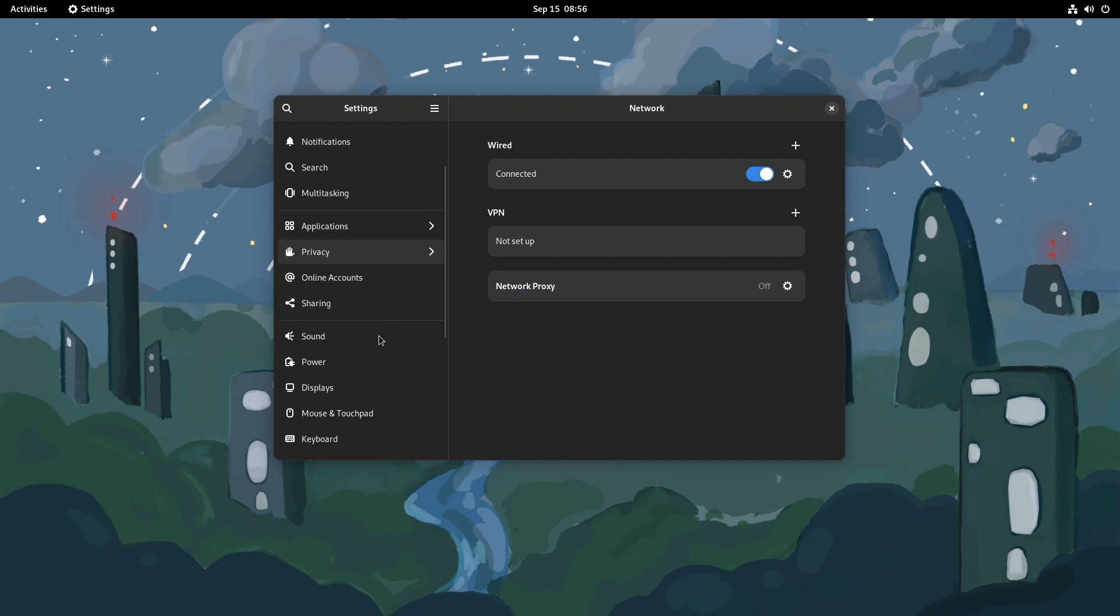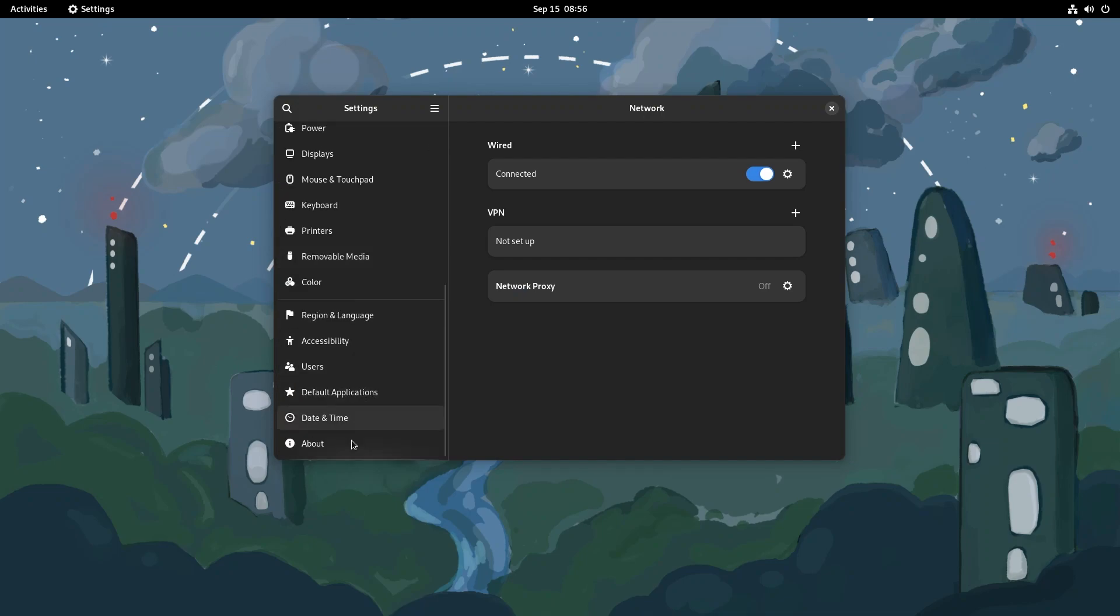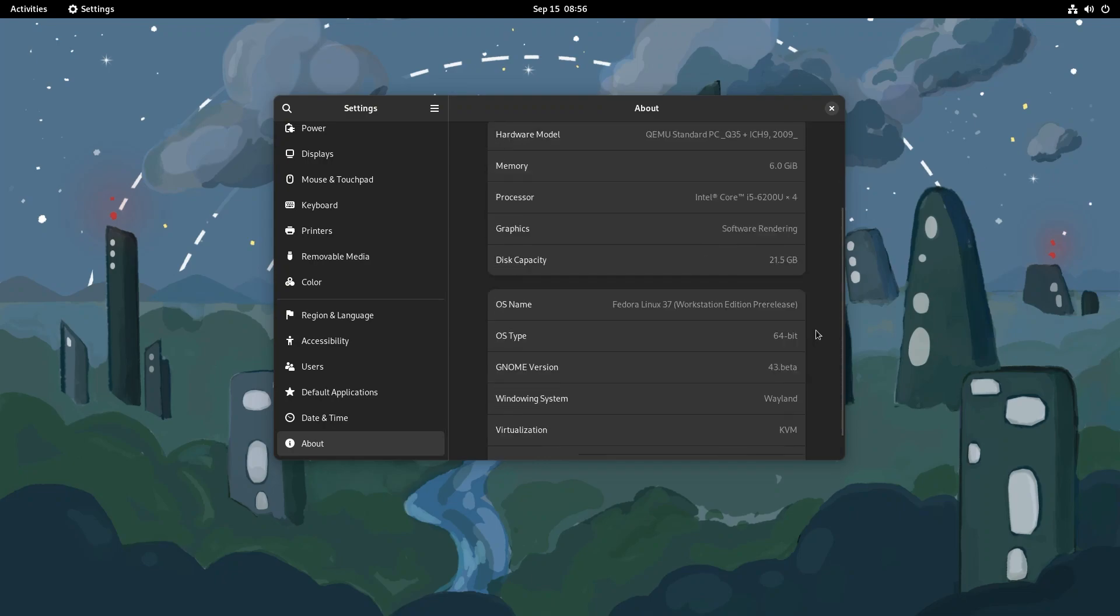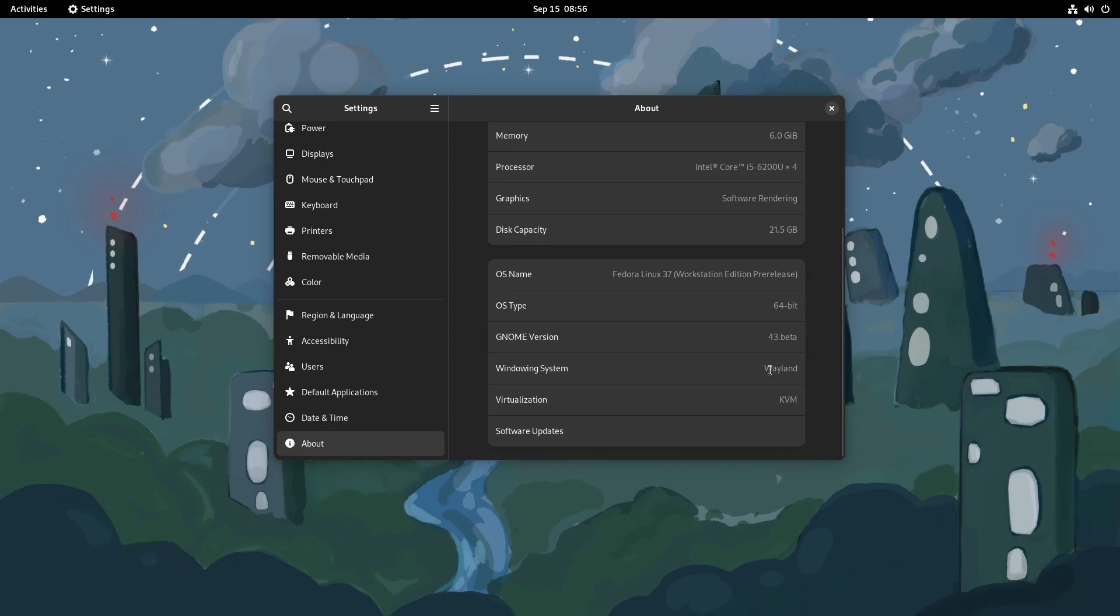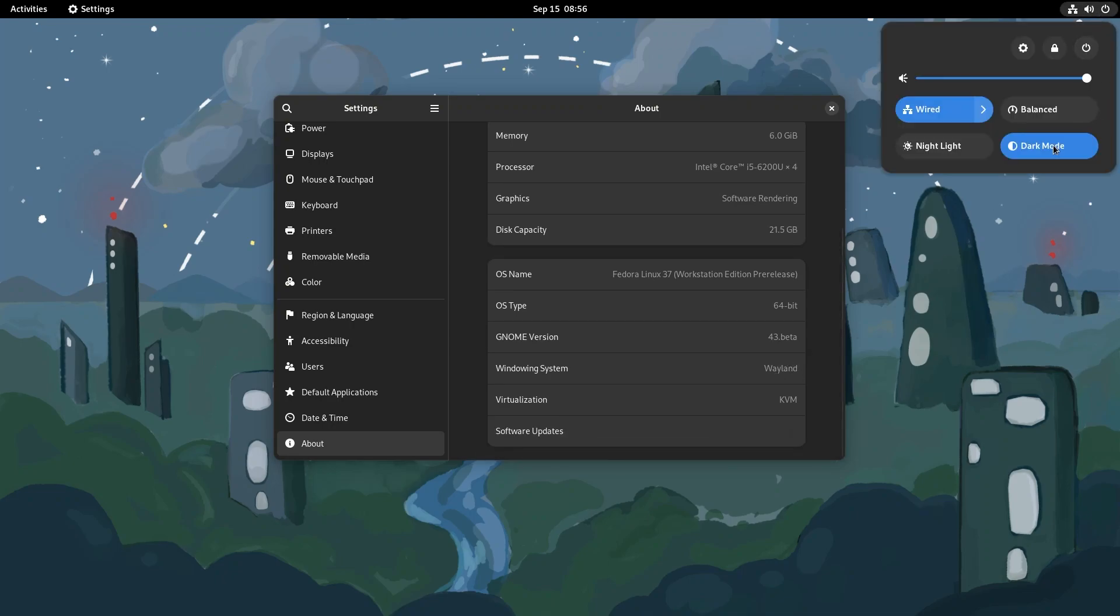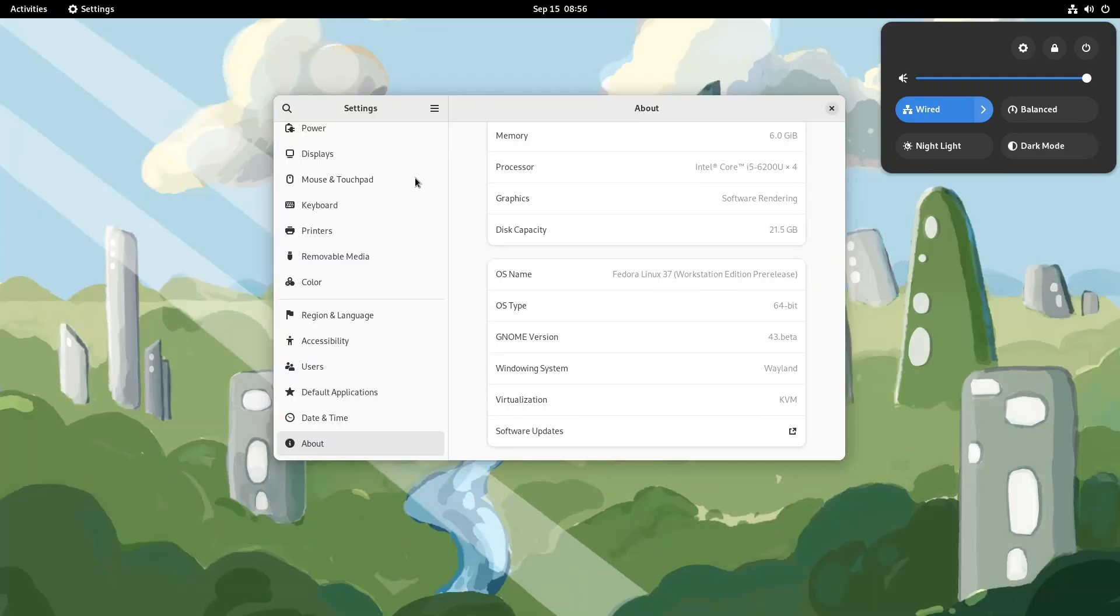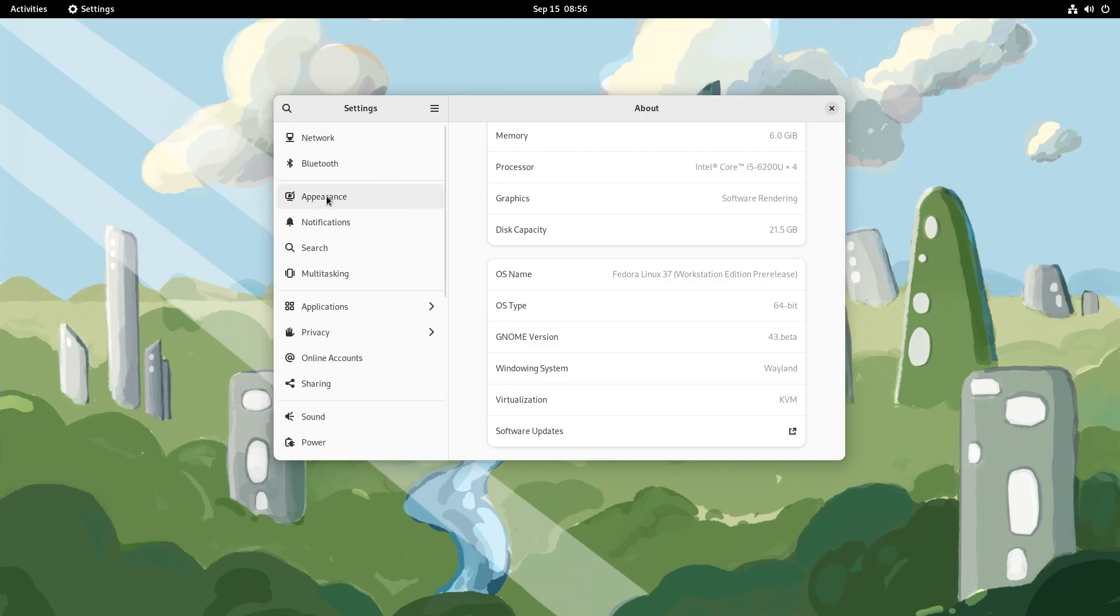So first order of business, let's go to about like we do every time. And as you can see, beautiful Fedora. This is a VM. So yeah, as you can see, my computer's pretty weak. And we're using Wayland. Cause why not? So let's go back to light mode for a minute and we'll switch back and see how different things, different apps look. Let's go over to appearance.